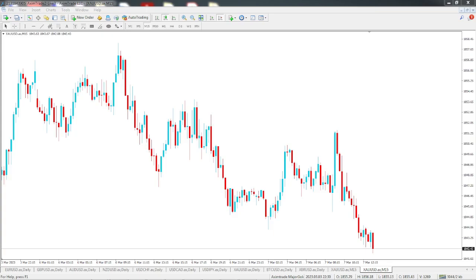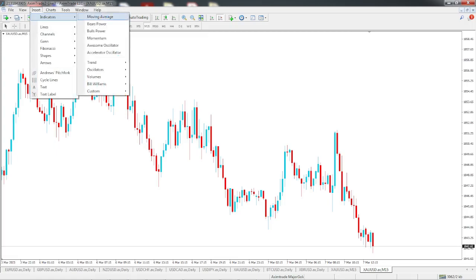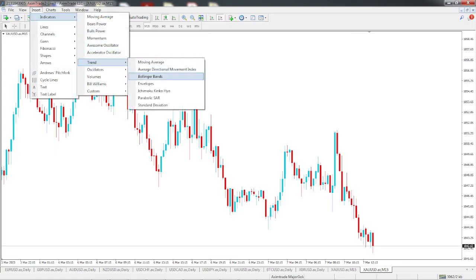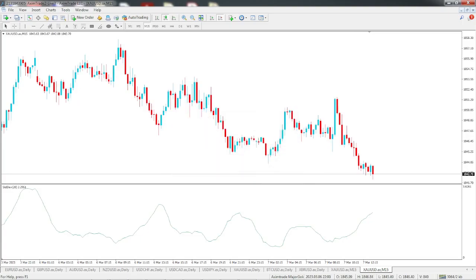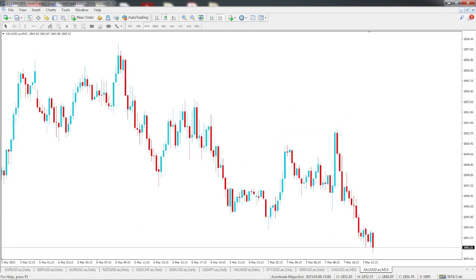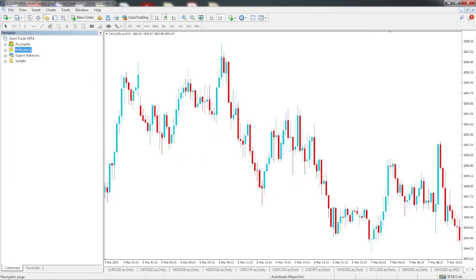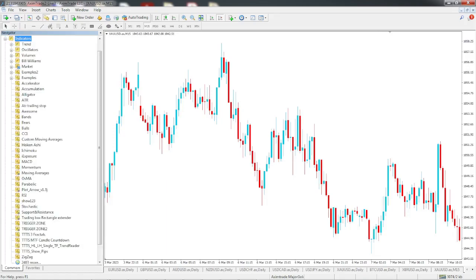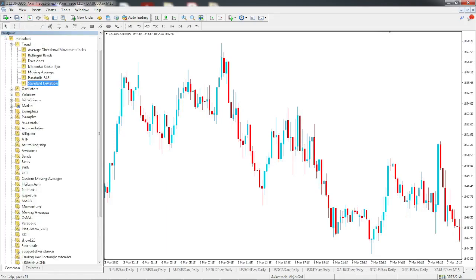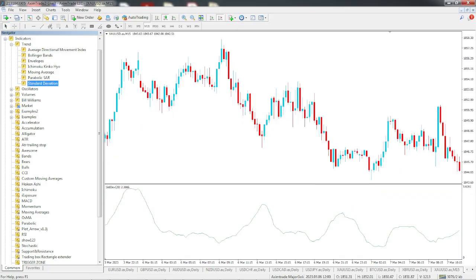Let's begin with placing the standard deviation indicator on chart. To place the indicator on chart, there are a few methods. The first method is to go to Insert, then Indicators, and under the Trend category, select Standard Deviation. The second method is the easiest: click and drag it from the navigator panel. To do that, simply go to the navigator panel, then Indicators, and under Trend, click Standard Deviation and drag and drop it on the chart.